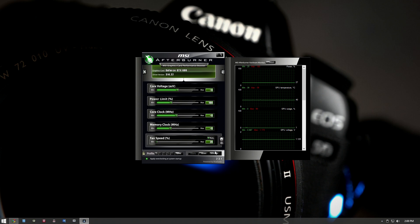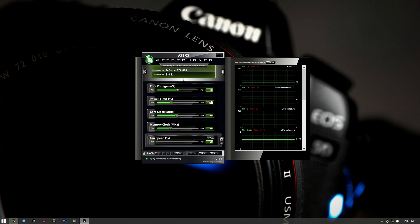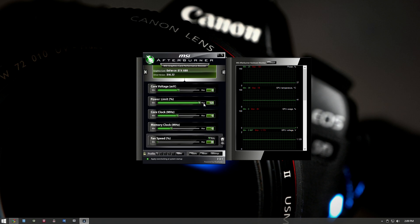Once you have it installed, the basic overclocking procedure for 600 series cards goes as follows. The first thing you want to adjust is your power limit. Power limit is the amount of power the graphics card is capable of drawing. By default a graphics card has a set TDP or wattage value and will use that many watts at full load. If you don't care how much electricity your card uses as long as you get more performance, set that power limit as high as it will allow — in my case it's 159%. Whenever you make a change, press Apply.